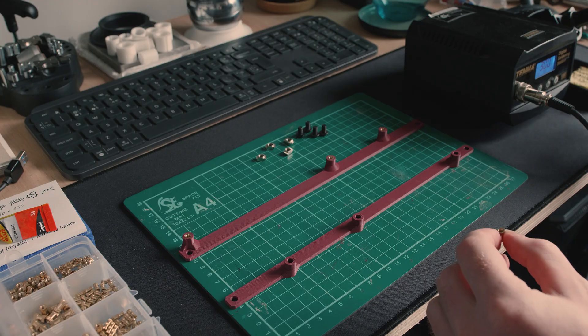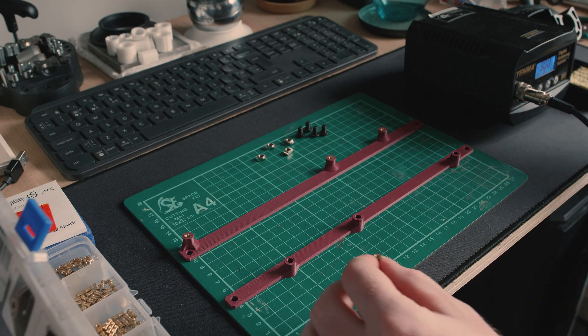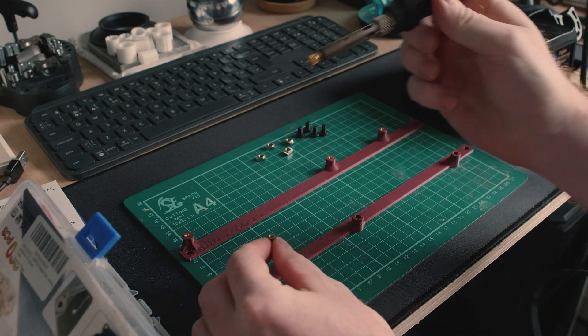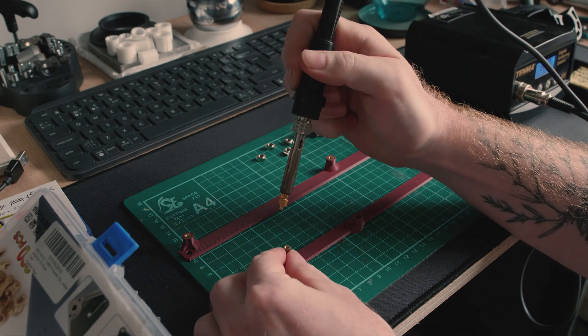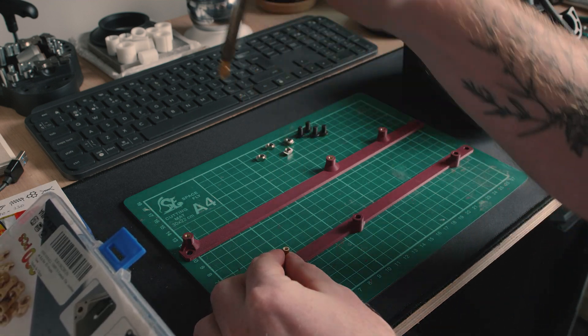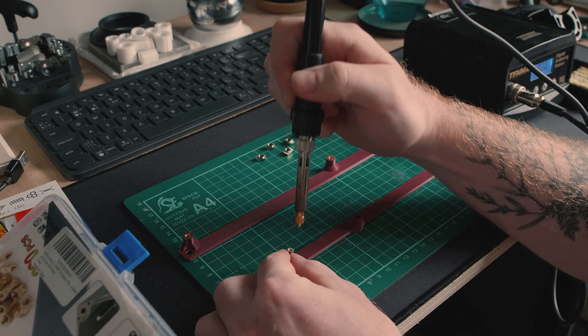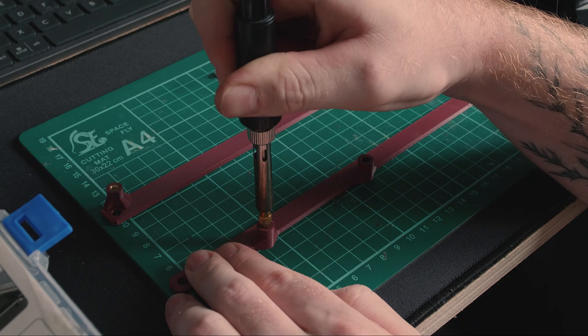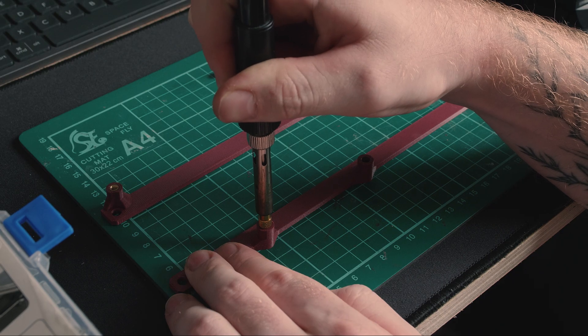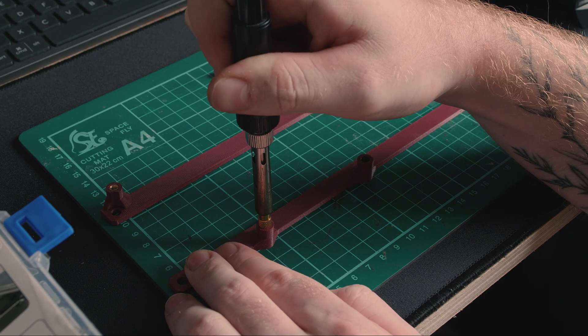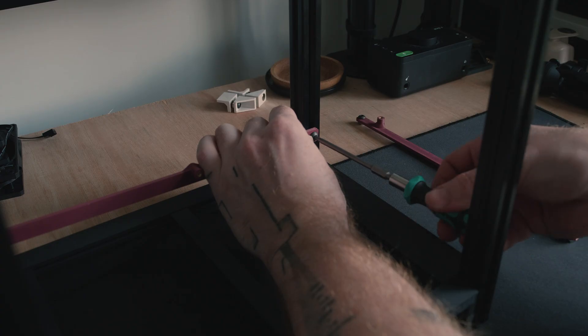To aid with customizability and future upgrades, I installed M3 heat set inserts into some of the 3D printed parts using a soldering iron. With the heat set inserts added, I can install these pieces into the case.